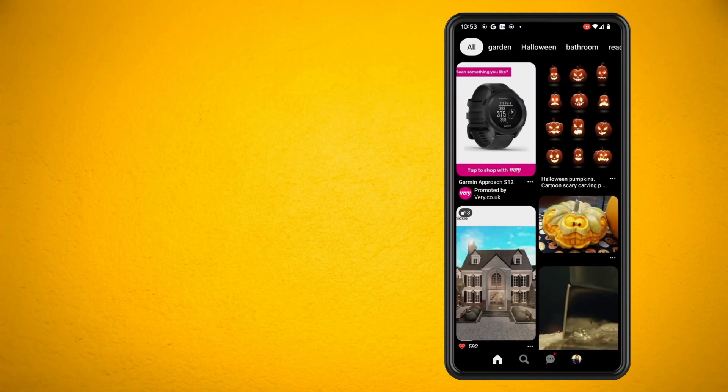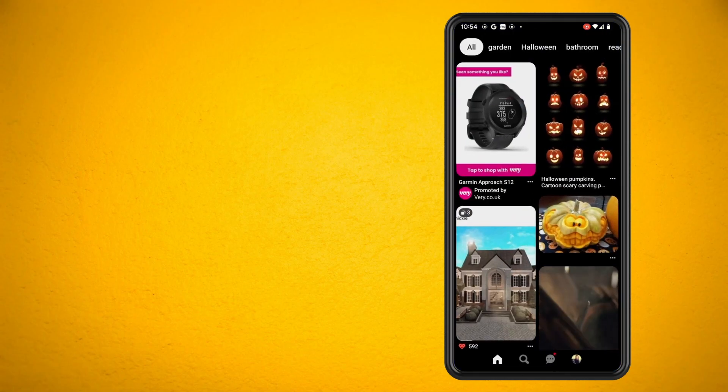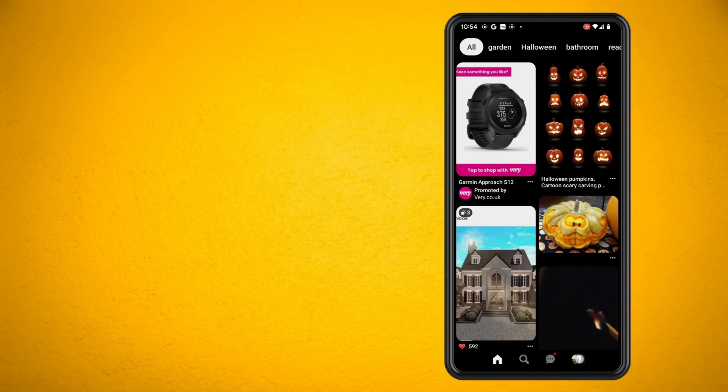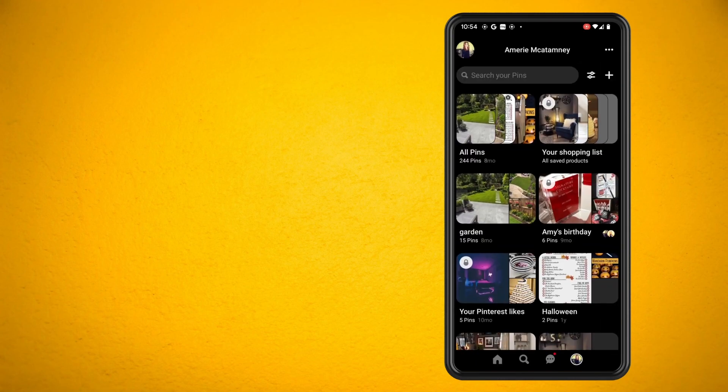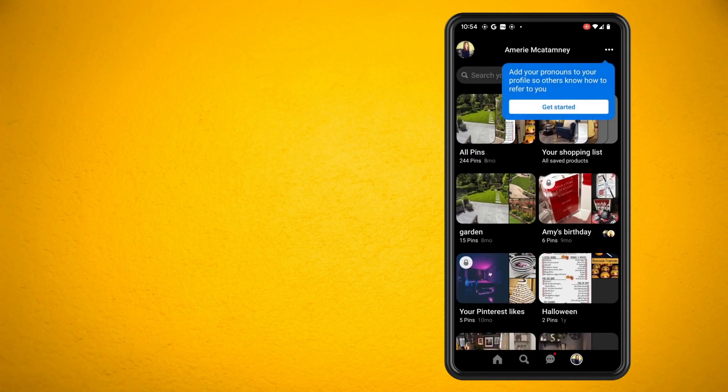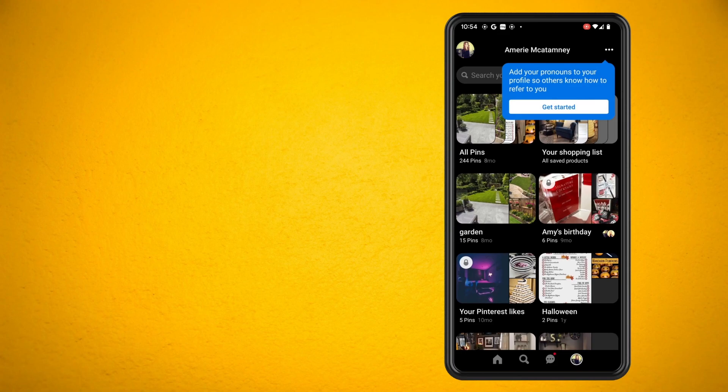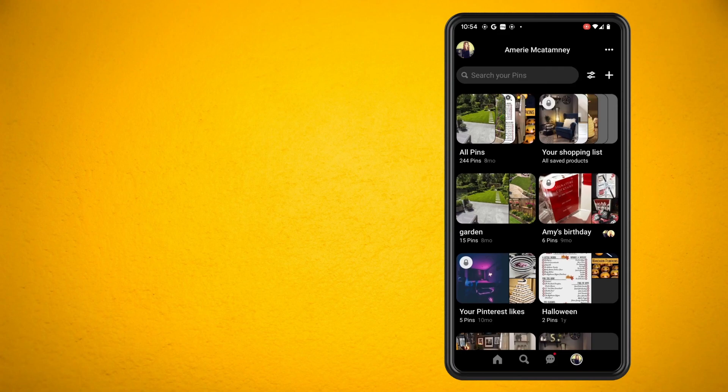So what you want to do is load up Pinterest and tap on your profile picture. Now what you want to do is tap on one of your boards that you have.